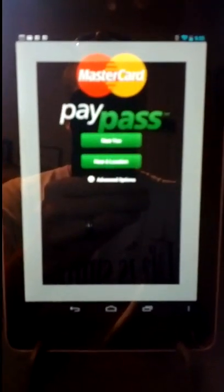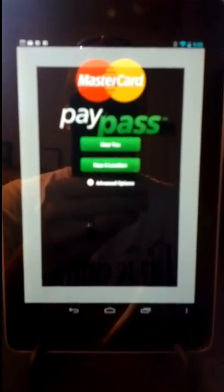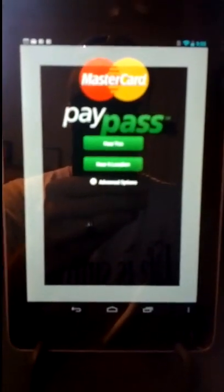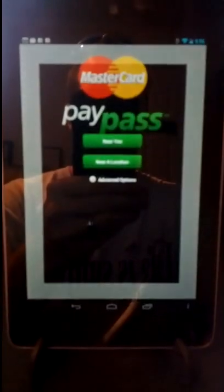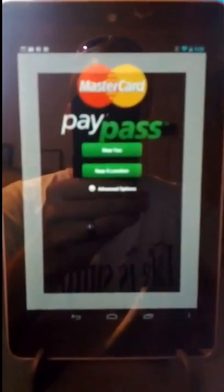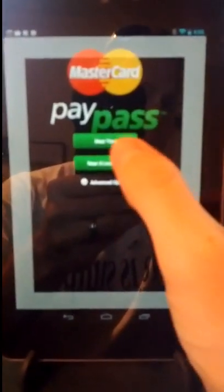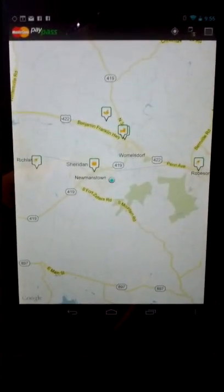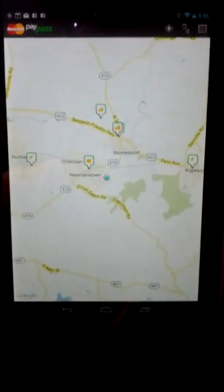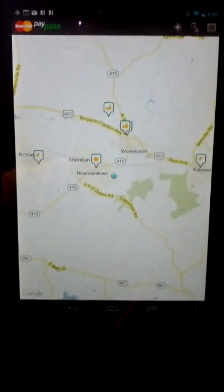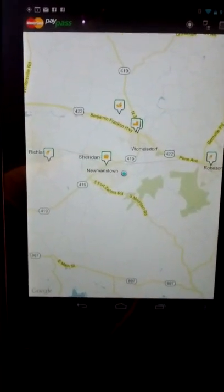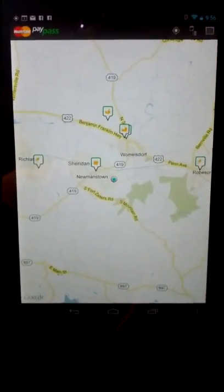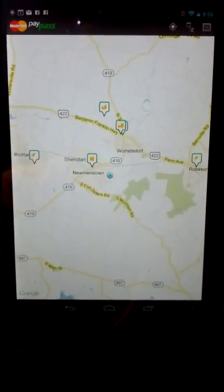You can also search by location as well, address by city, by state. And it will give you a map of the locations around you. So we'll click near you. This will load and kick in the GPS. And it will bring up little icons on the map of the businesses around you that accept PayPass payments.